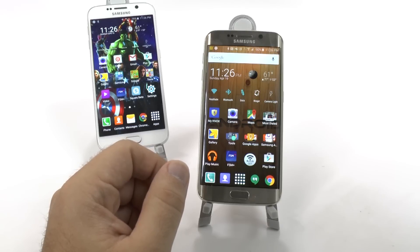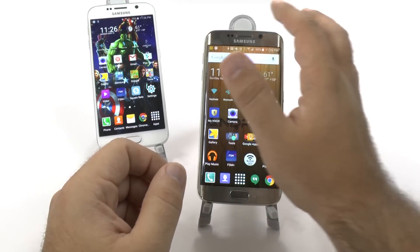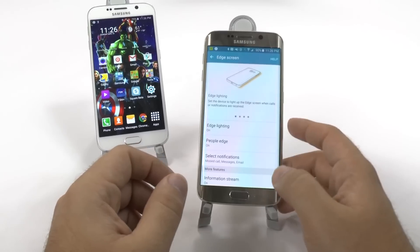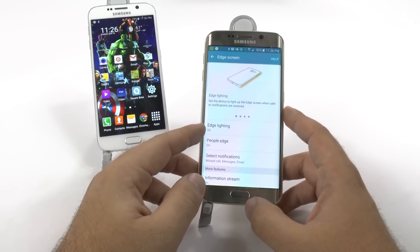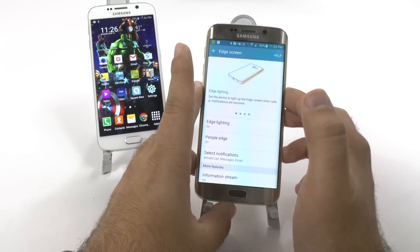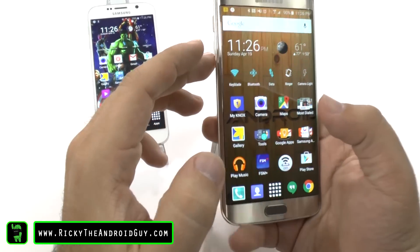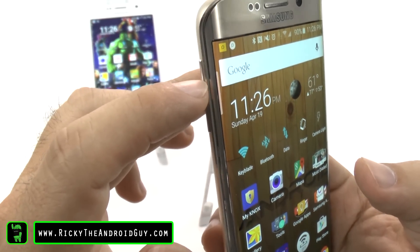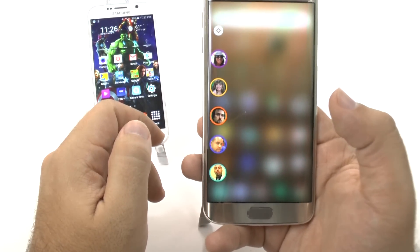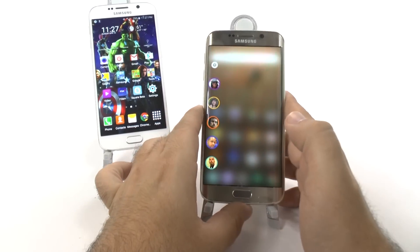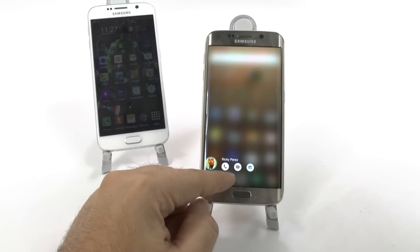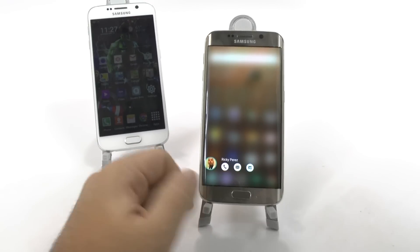The second thing is going to be People Edge. Many of these differences you can find by going into Settings and then Edge Screen. You have Edge Lighting along with People Edge. When I swipe from the side on my home screen, you can see that little icon — you can make it on the left side or the right side, but only one side can be active. You can immediately call, text message, or contact your favorite contact. I can just tap this one right here and immediately call, text message, or email this person.